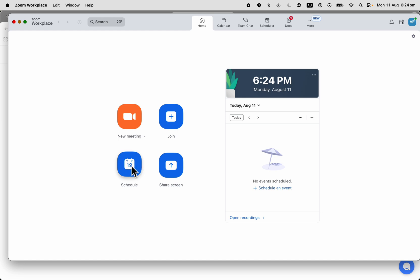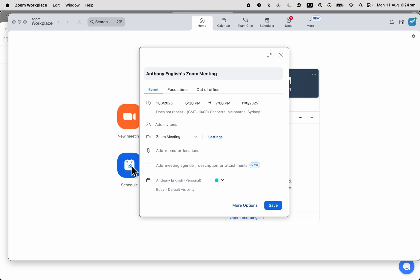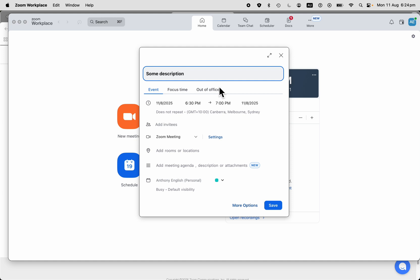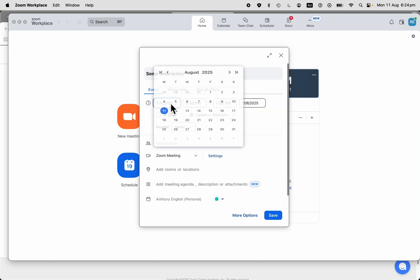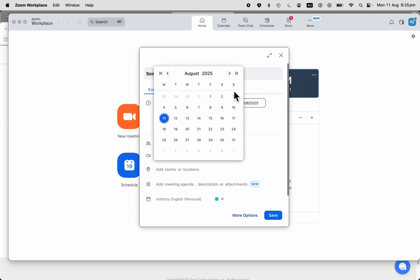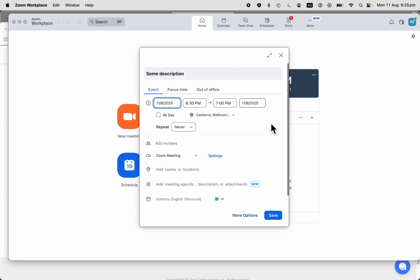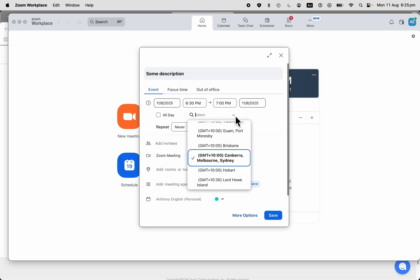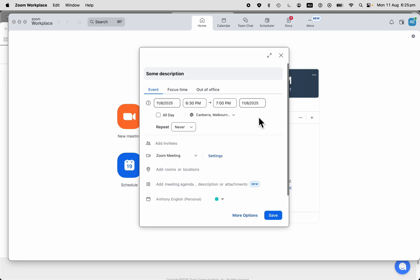We're going to click on Schedule from the Zoom Workplace app. You put in your meeting description and you can select a date and a time for the start and end of the meeting. You can select a time zone as well.